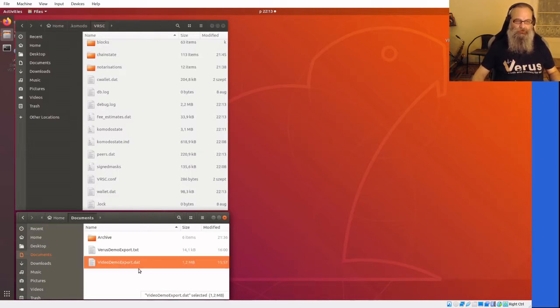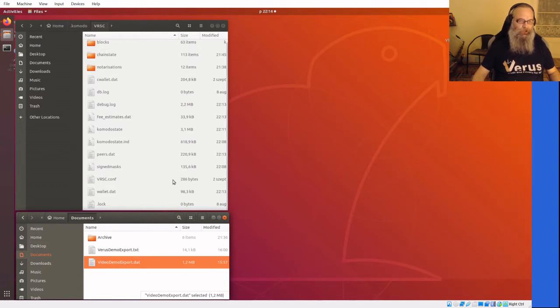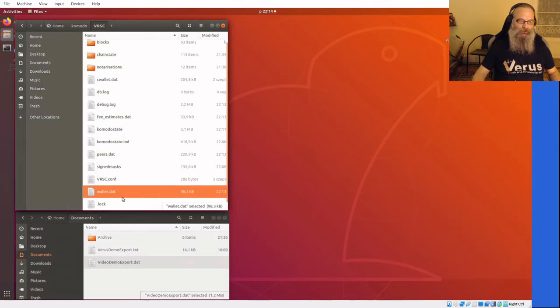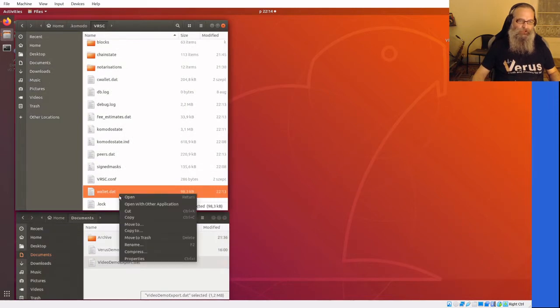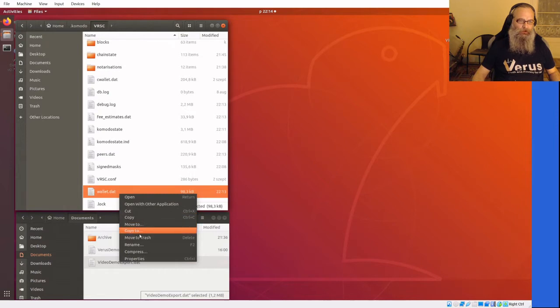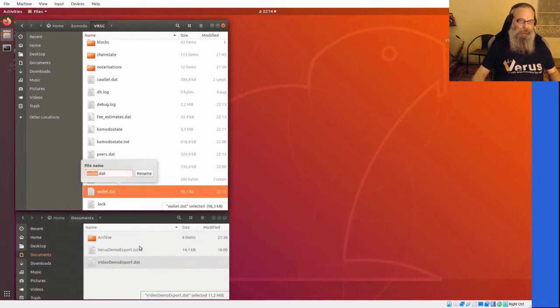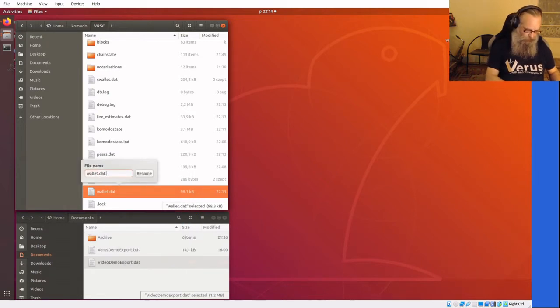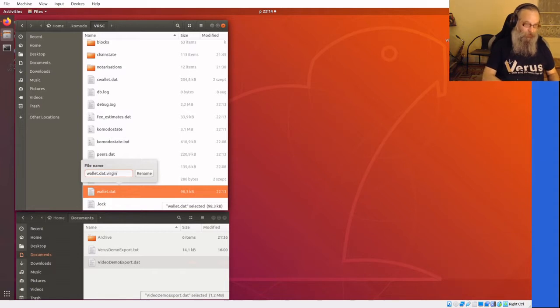Well, first what I'm going to do, since this is the virgin wallet, I don't really need it right now so I'm going to rename it to .virgin.